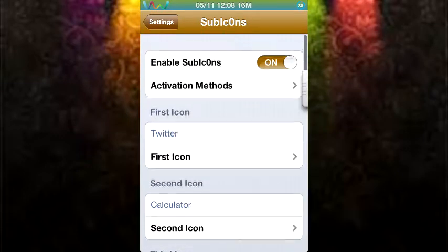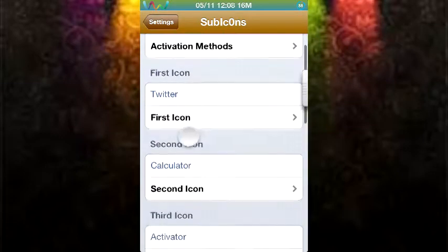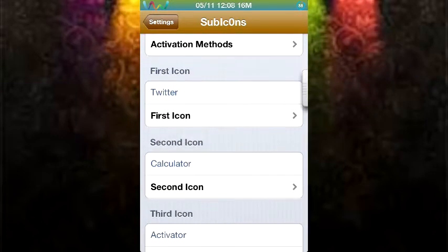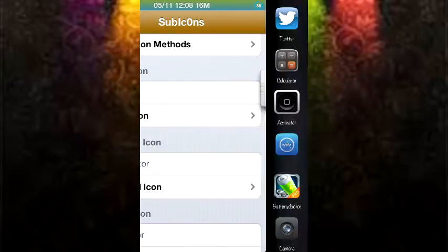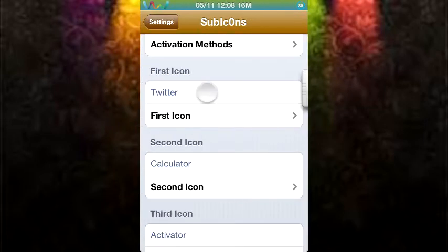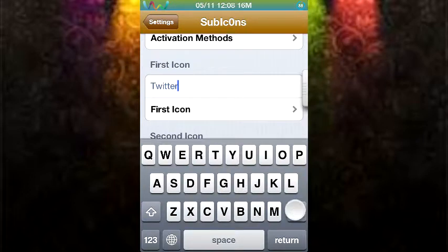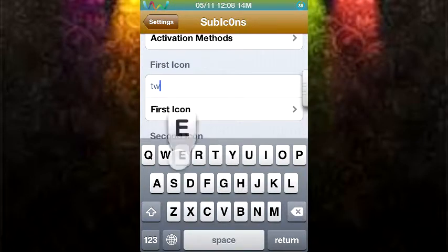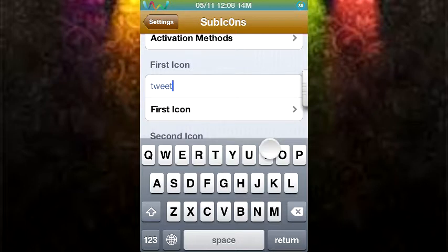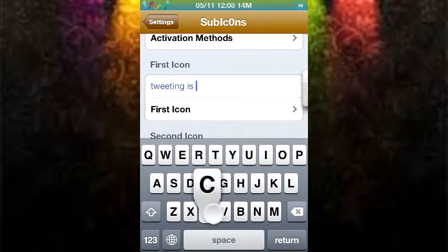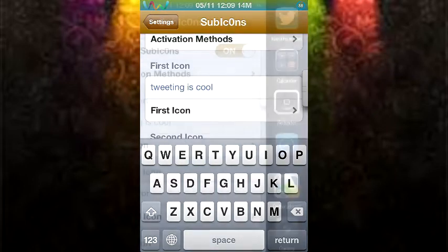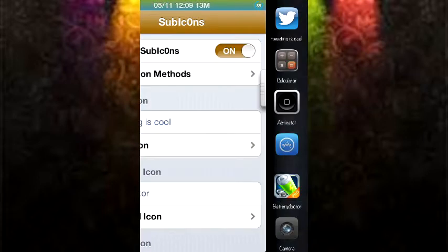There are also a few features such as naming your icons. So when I shake my device, you can see that they're named normally. But if I were to go on my first icon, which is Twitter, and call it tweeting is cool. Let's see how much of that would show up. There you go. Tweeting is cool.